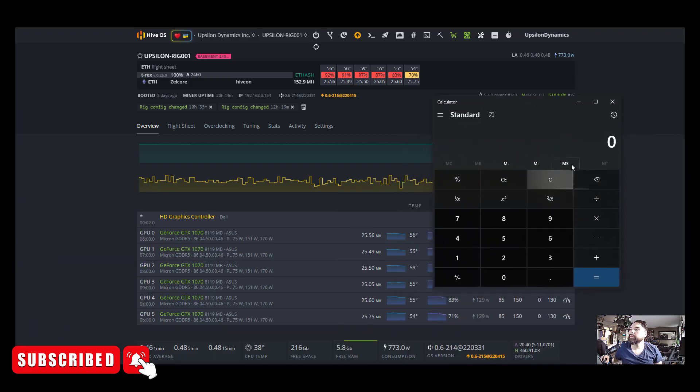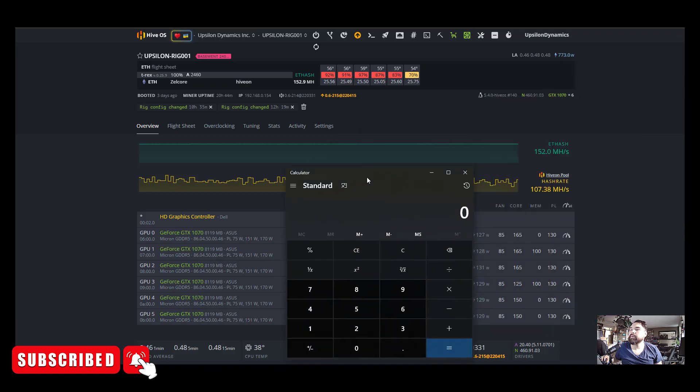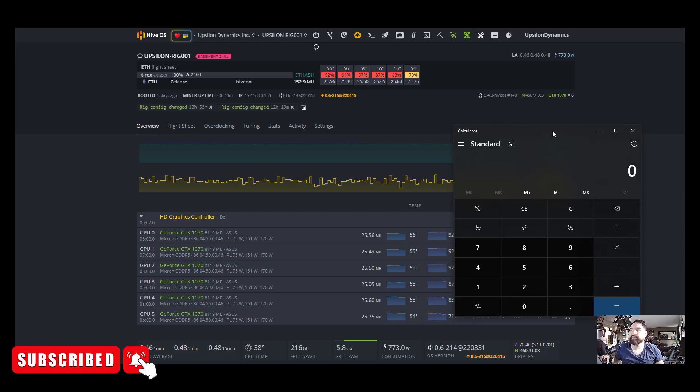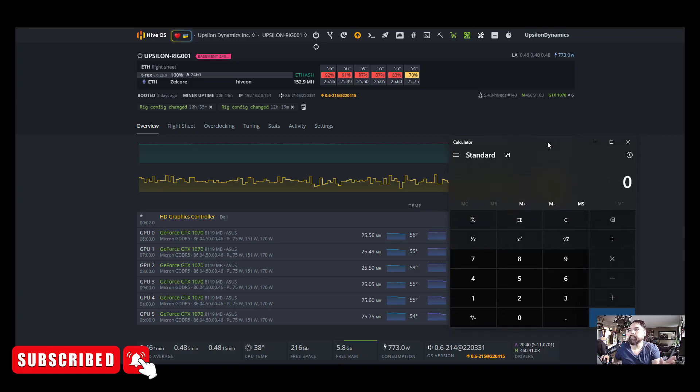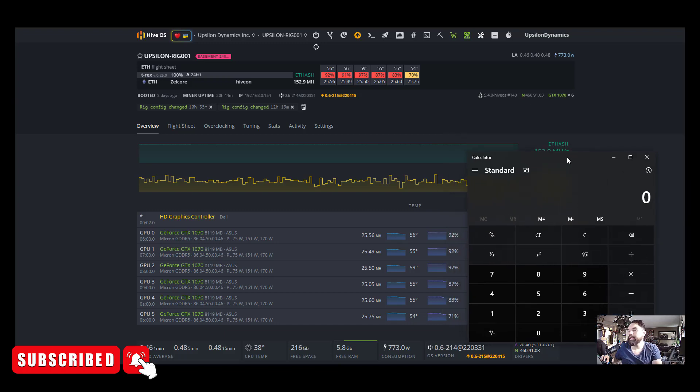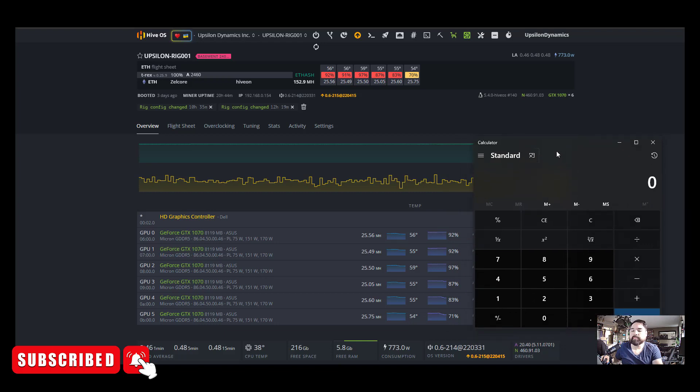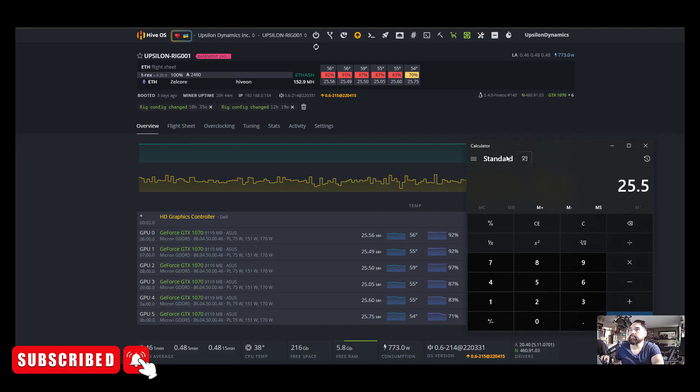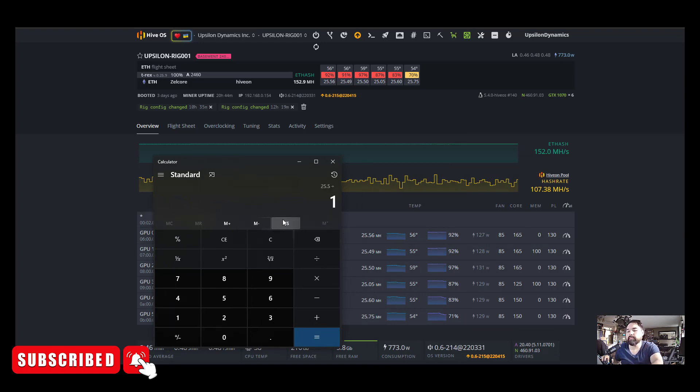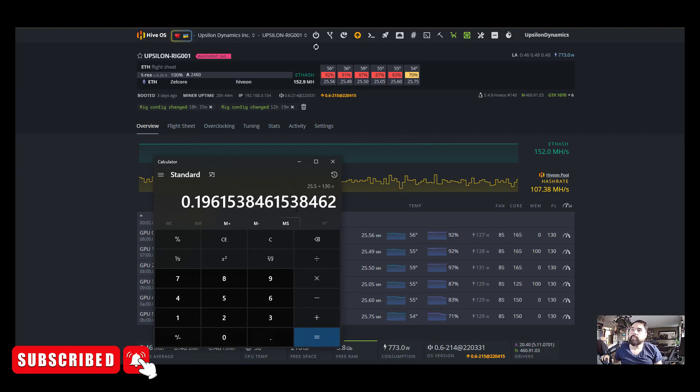So let me take out my trusty Windows calculator that's been acting up lately. I don't know if you guys have any problems with Windows 10 calculator, but sometimes the Windows 10 calculator just freezes up the computer. It's like the simplest app in existence and it just doesn't want to perform sometimes. Okay, so we are getting 25 mega hash, 25.5, and we're going to divide that by 130. That gives us an efficiency rating of 0.196. Okay, 0.196.